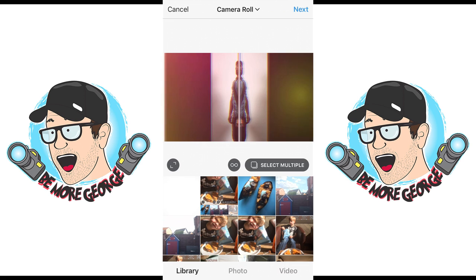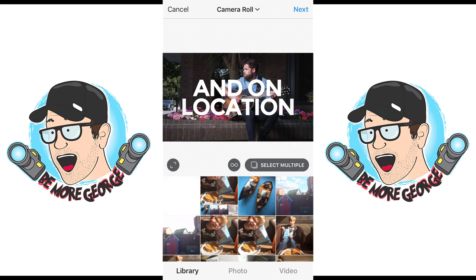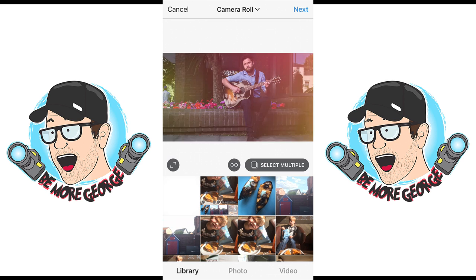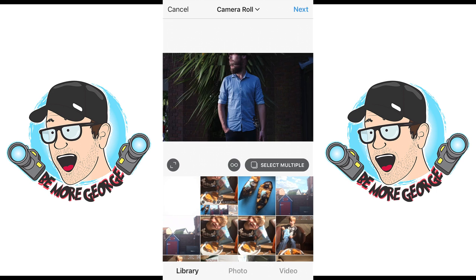When you get it into Instagram, you'll want to use the button that lets you post landscape images so it doesn't make it square. If your video is square that's fine, but my video is not square so I'm going to ensure that it is landscape.